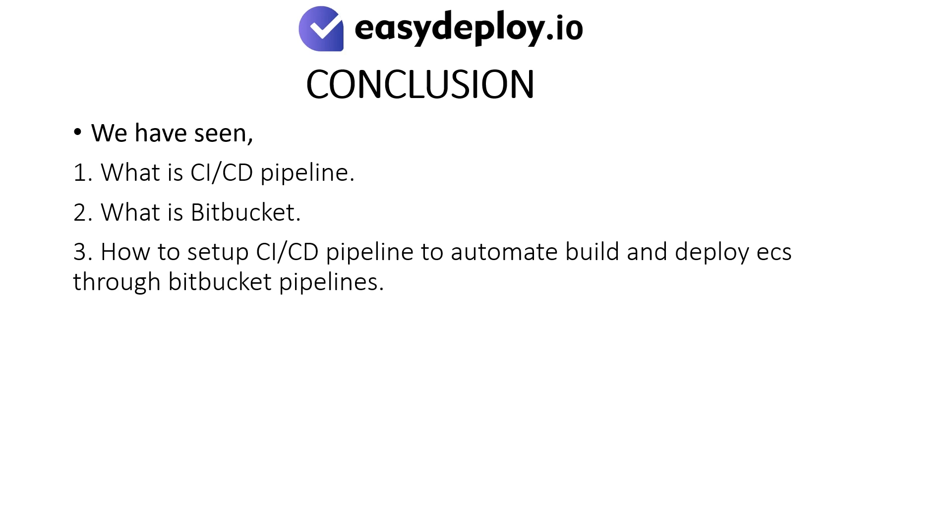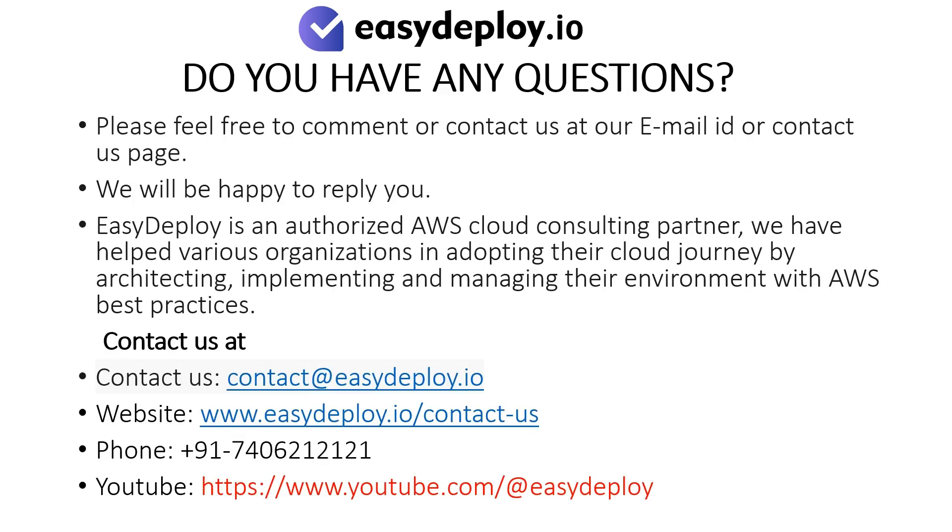Conclusion: We have seen what is CI/CD pipeline, what is Bitbucket, and how to set up CI/CD pipeline to automate build and deploy ECS through Bitbucket pipelines. Do you have any questions? Please feel free to comment or contact us at our email ID or contact us page. We will be happy to reply you.